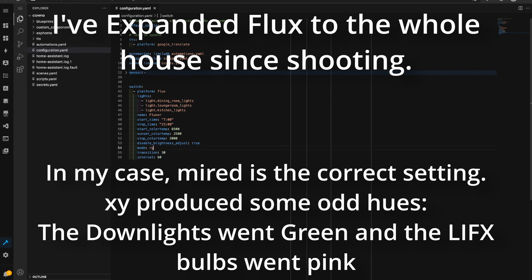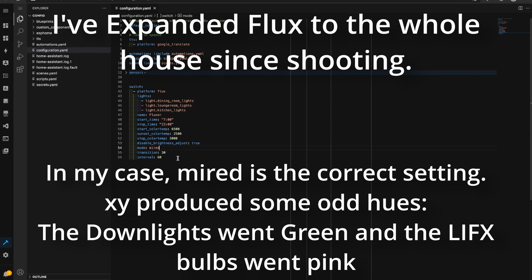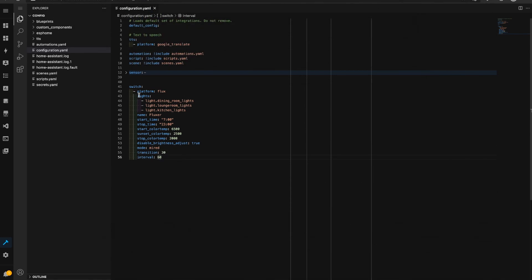You could probably choose something else if you like, like rgb, or you could just leave it at xy. I'm going to try out myred and we'll try this out for a couple of days and if it works then fantastic, if not then I will change this setting and see what happens.